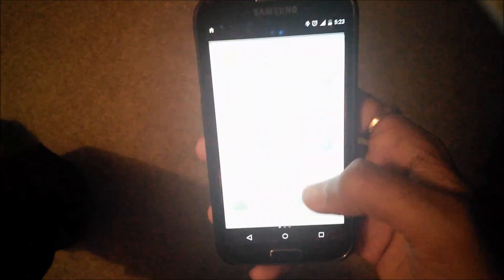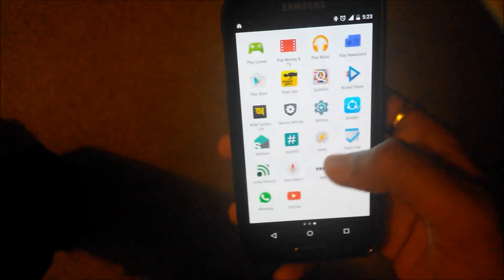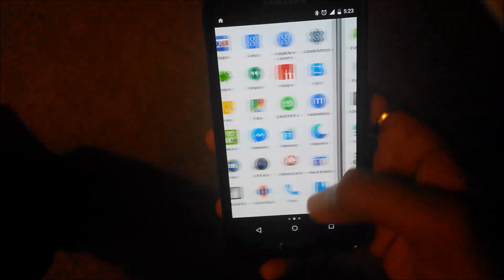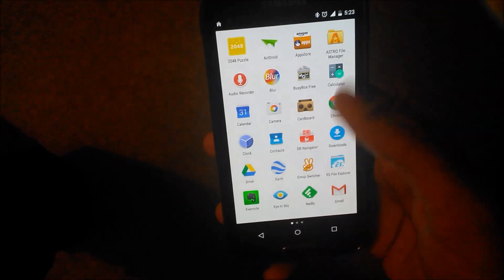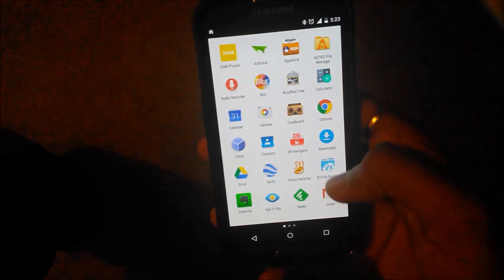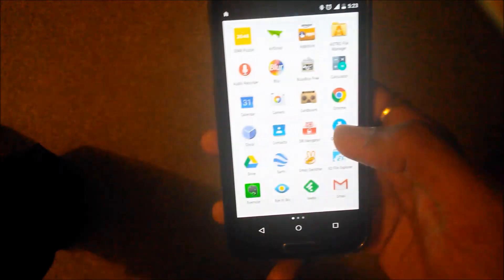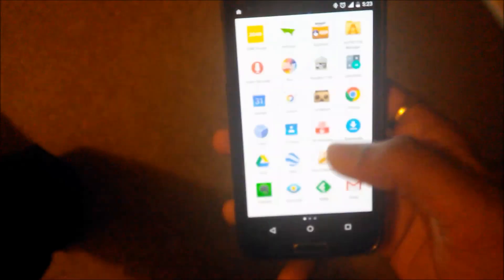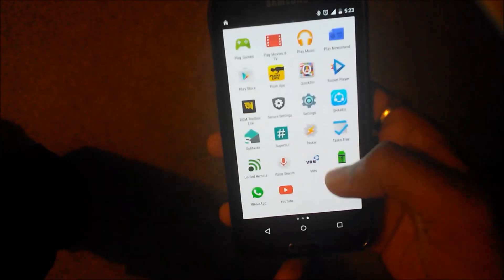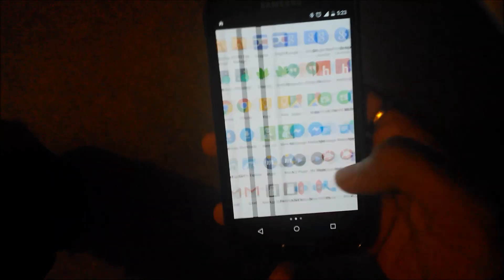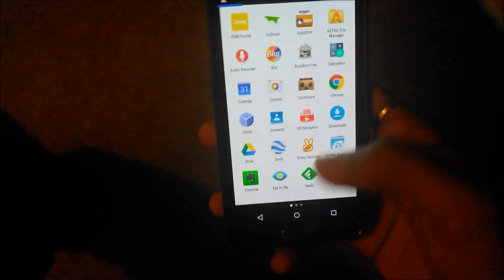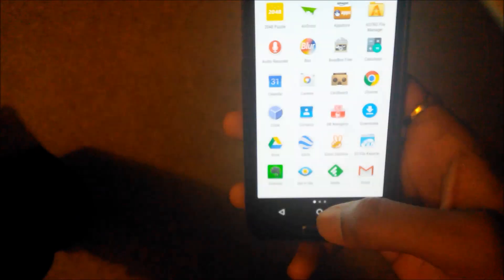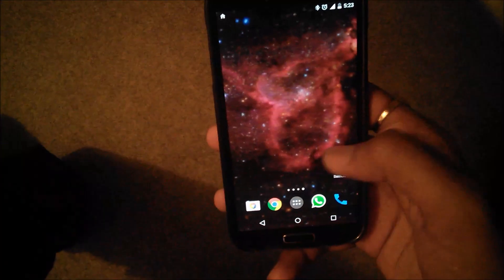The version here runs better than my Nexus 7. I don't know why, maybe because Android is just more optimized for phones, so maybe that's why it runs better here. This is Nova Launcher, this is not Google Now Launcher.